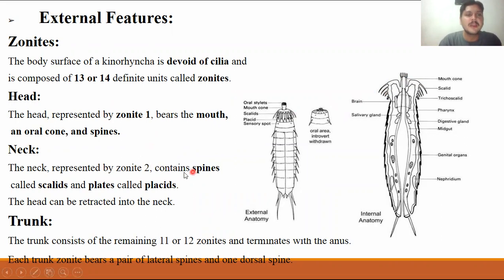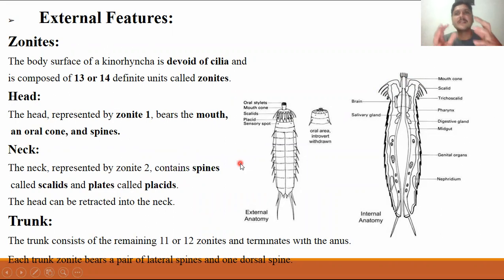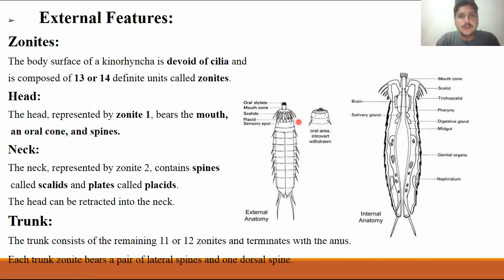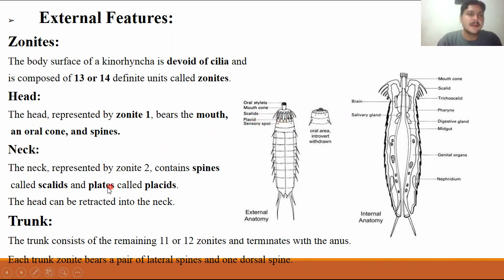The second zonite is the neck region. There are also spines and scalids present. What is the difference between scalids and placids? If you look around the scalids, they are bone-like crown structures present on the skull region. Near the neck, the neck plates are called placids. The scalids are retractable in the condition of threat.